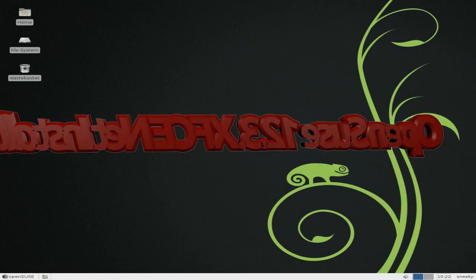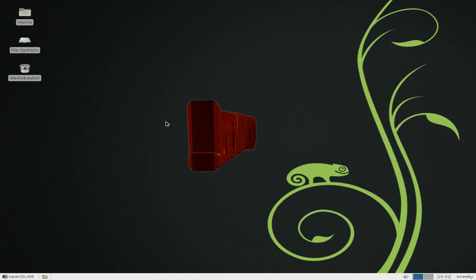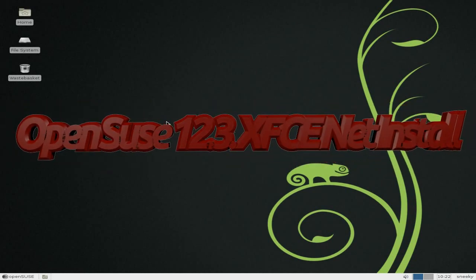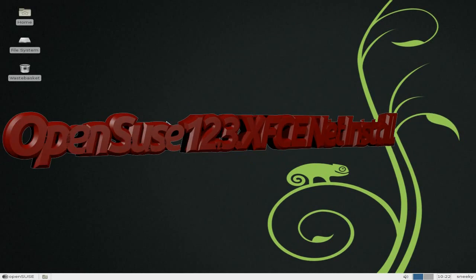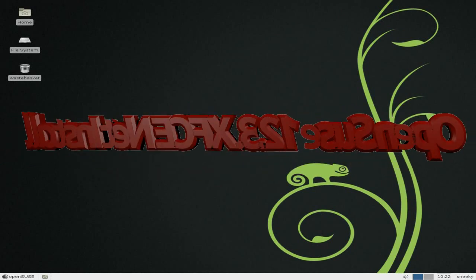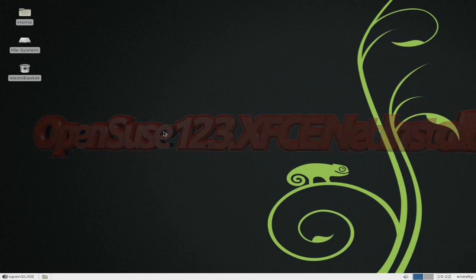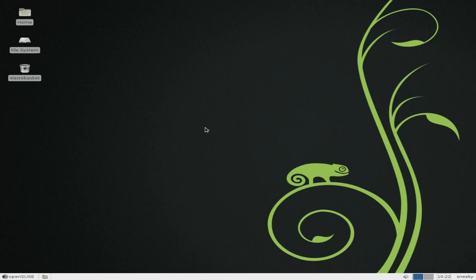Today we've got OpenSUSE 12.3. This is the net install version — the ISO is only around about 200 megabytes, but you must obviously have a live internet connection. It takes around about an hour in total, between 45 minutes and an hour; mine took about 55 minutes. With that you get a complete full install with all the updates at the same time.